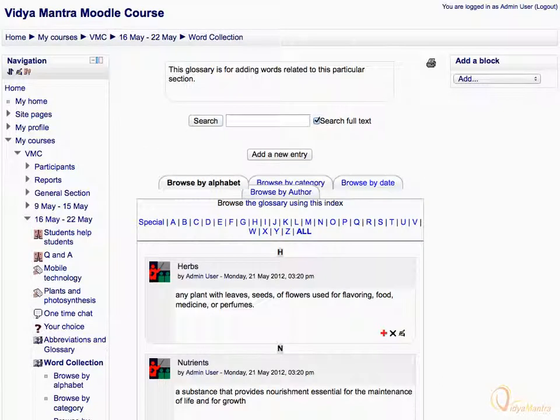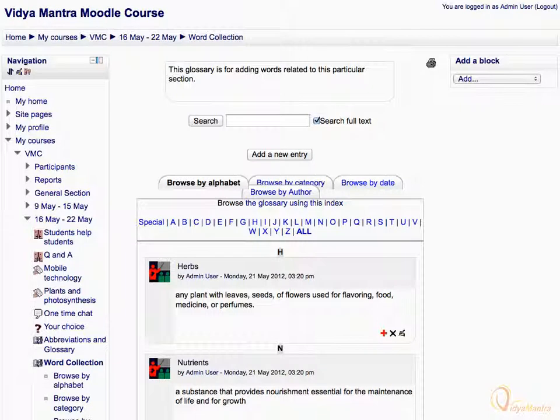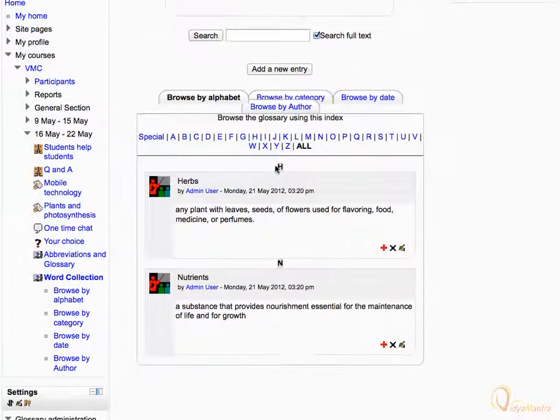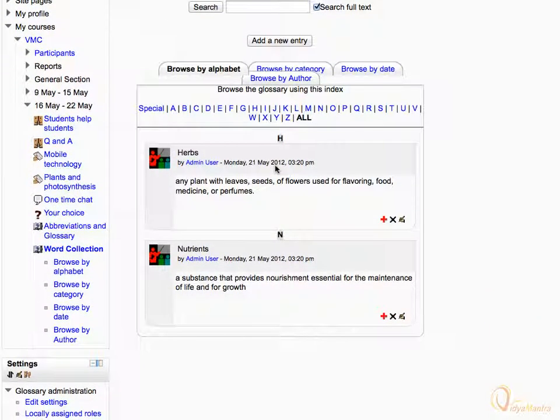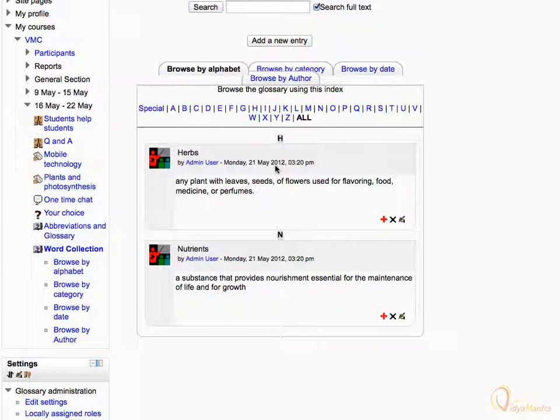Now you can see all the imported entries. You can also export these entries to main glossary by clicking the plus sign beside the entry you want to export.